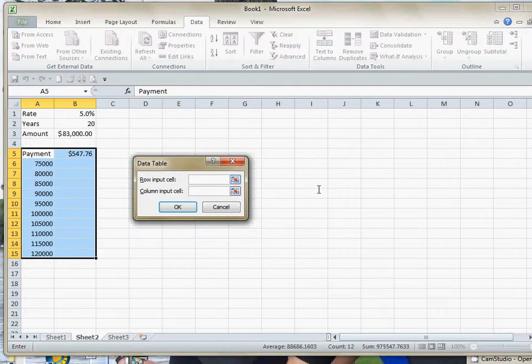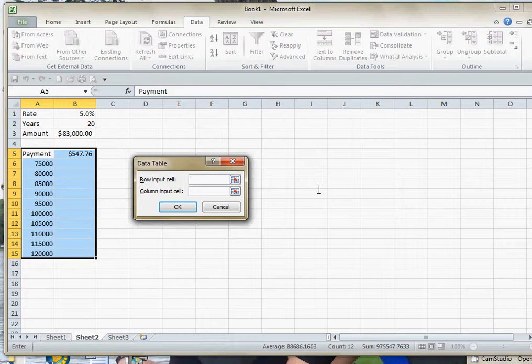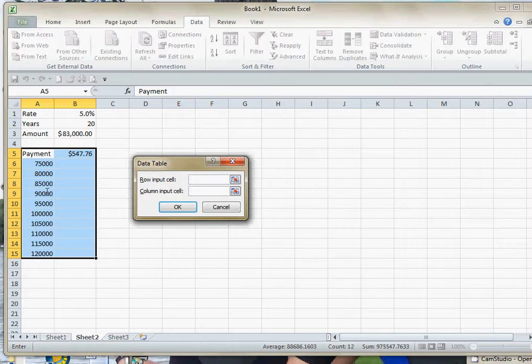Now you have to make a choice. And that is, is this going to be a row input or is this going to be a column input? The only thing you have to do is look and see where your substitution values are.